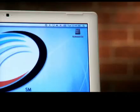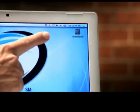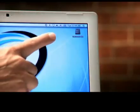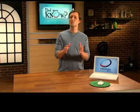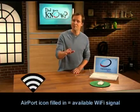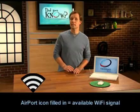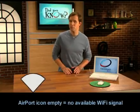Across the top of your screen, you should see the time plus a few icons for different functions. If your Mac is Wi-Fi equipped, you should see an icon on the top menu bar that looks like this. In the world of Macs, this is called Airport. If your Airport icon is filled in, that means the computer is getting a Wi-Fi signal. If it's empty, you're out of range, or your Airport Wi-Fi function is turned off.